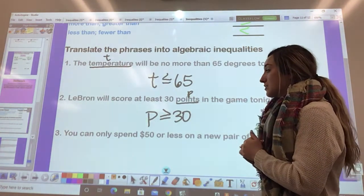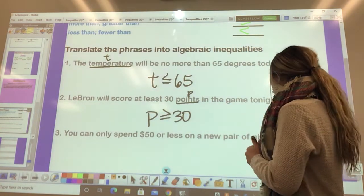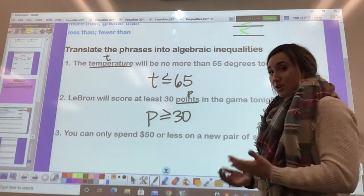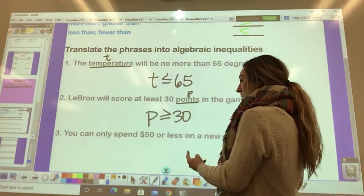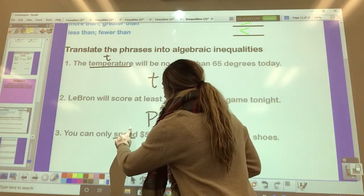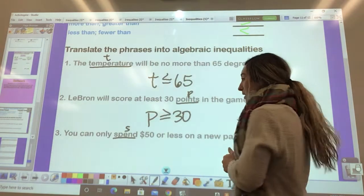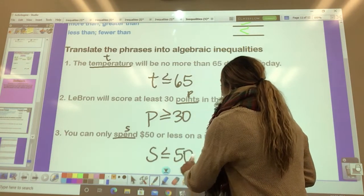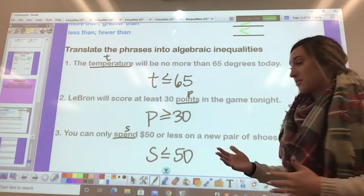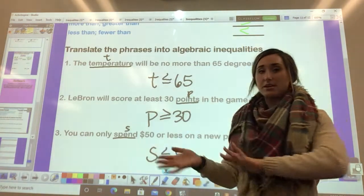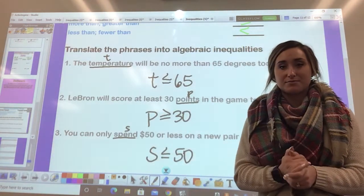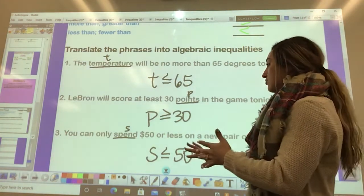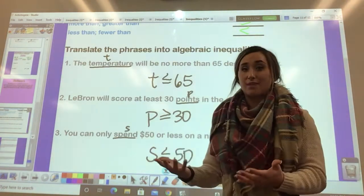Lastly: 'You can only spend $50 or less on a new pair of shoes.' You go to the mall, you have your $50, that's all you can spend. Using the variable S for the amount you can spend, S needs to be less than or equal to $50. Those were some basic phrases translated into inequalities that you don't have to solve for.